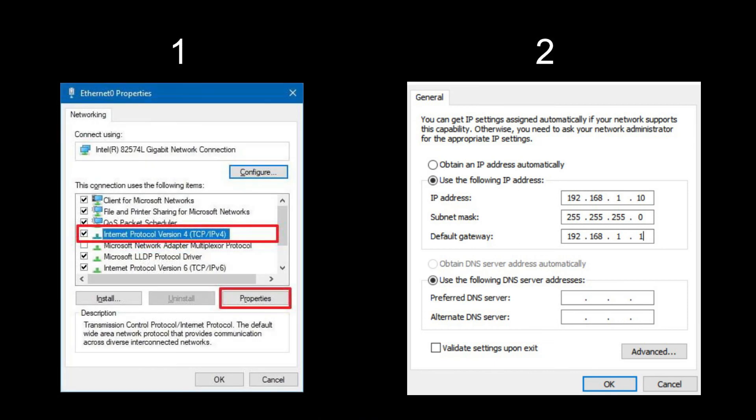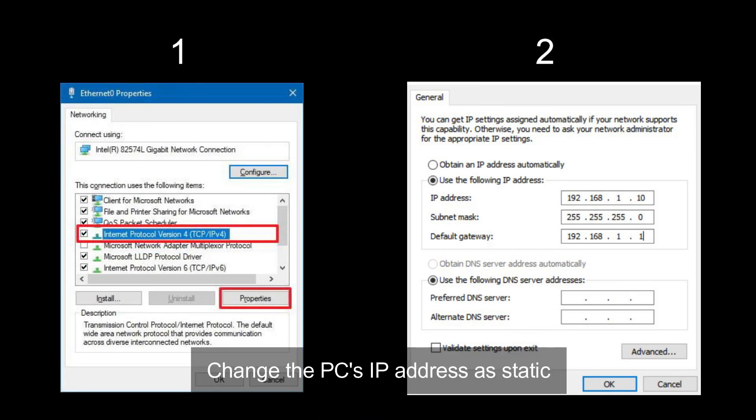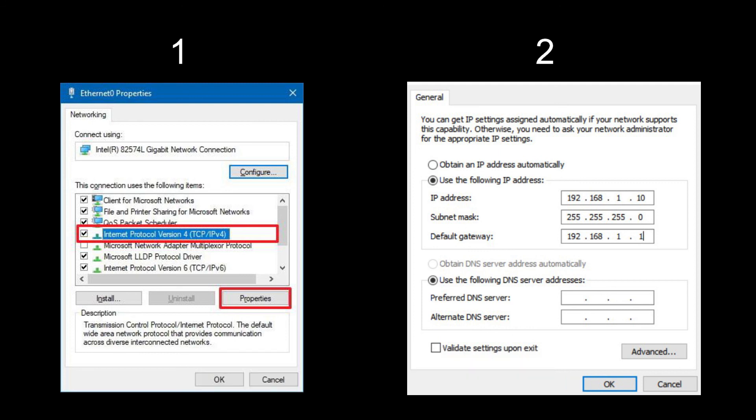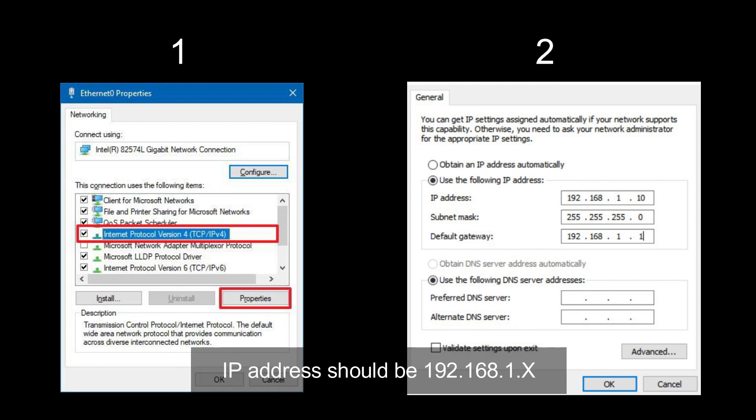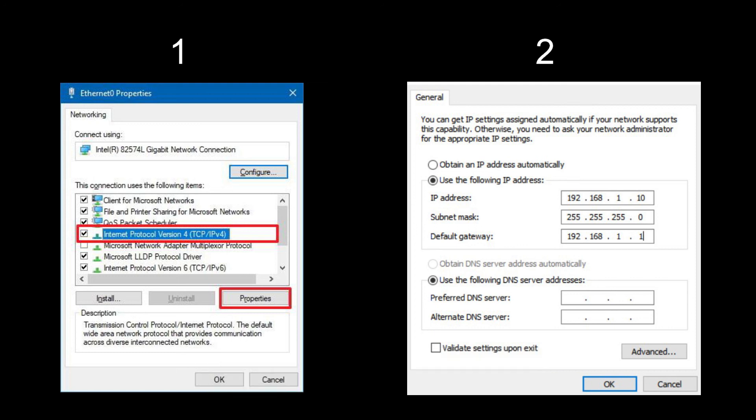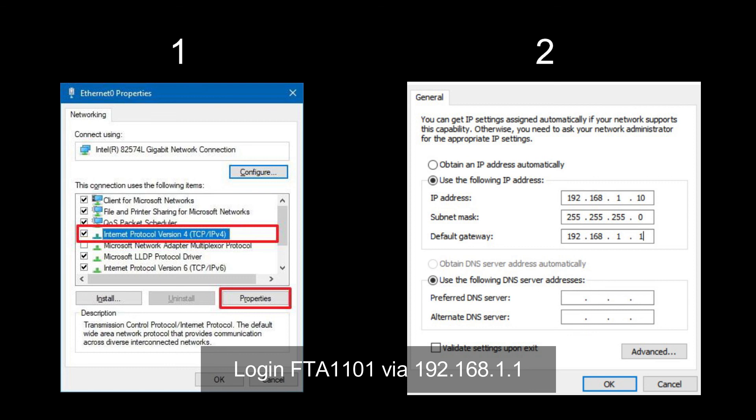If you want to get into the adapter's web interface again, you have to set up the PC's IP address as static. And the IPv4 address should be 192.168.1.something like 10 or 100. And the default gateway just set to 192.168.1.1. Then you can use 192.168.1.1 to get into the adapter's web interface and change the settings.